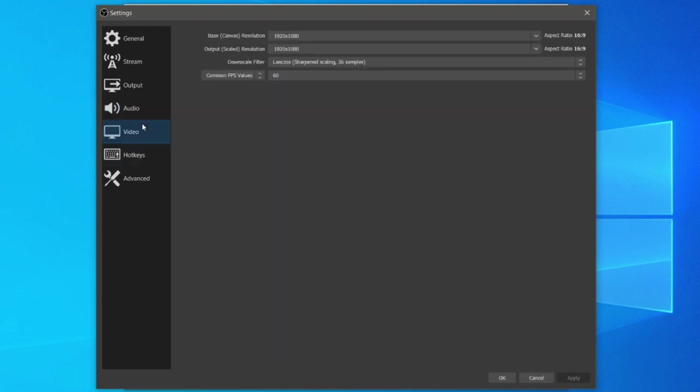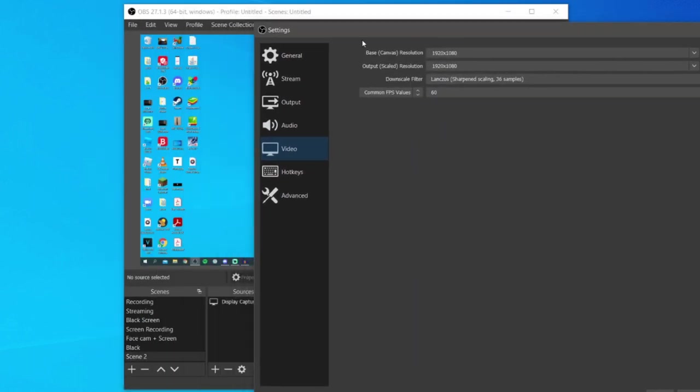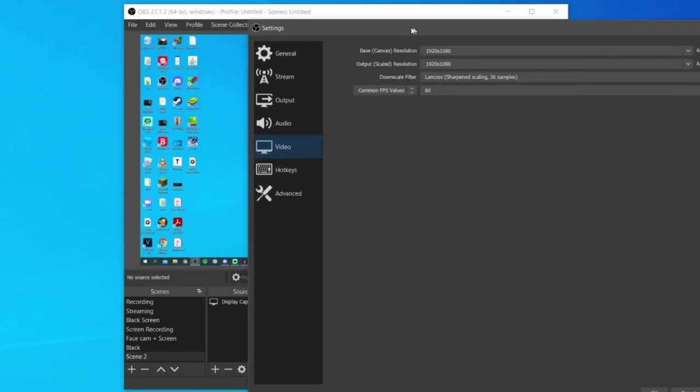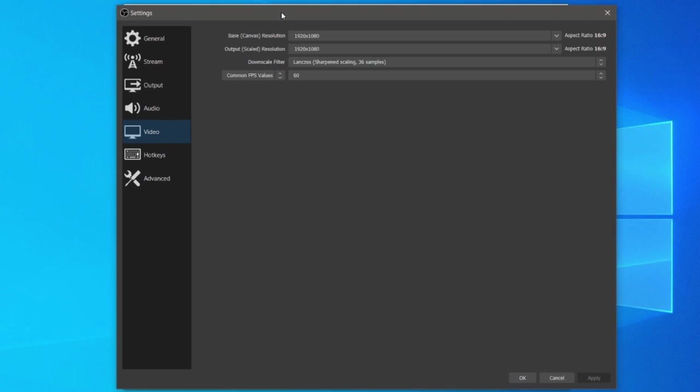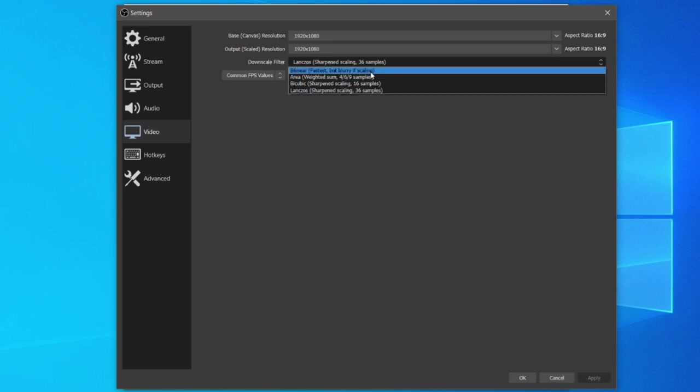We want to jump into video again. The base resolution is what you can actually see just here, and the output scaled resolution is what you're going to be recording. I record in 1080p. For the downscale filter you can have any of these. I like to have the Lanczos simply because this is the highest quality and I want to make sure everyone can see things in my tutorials.